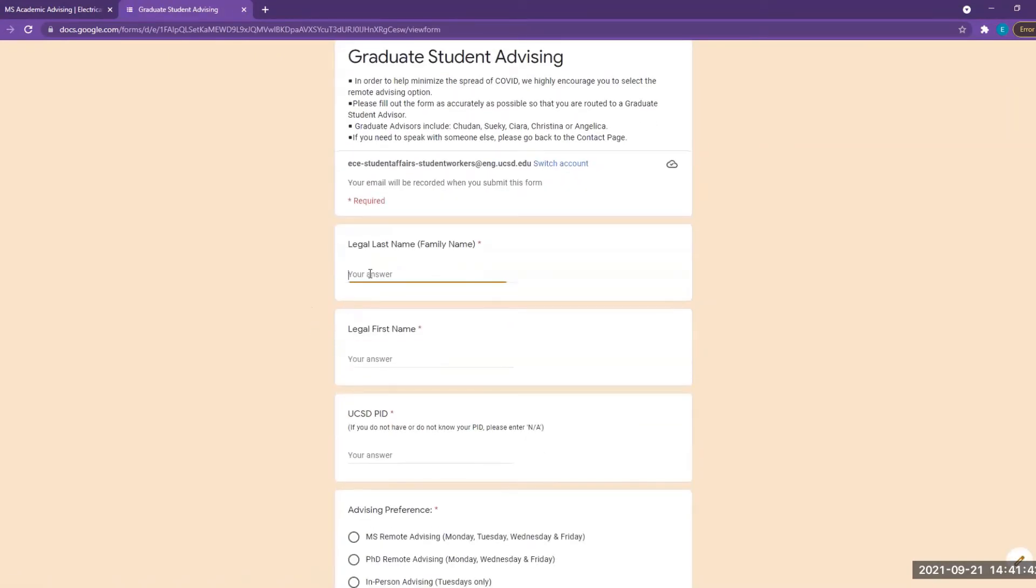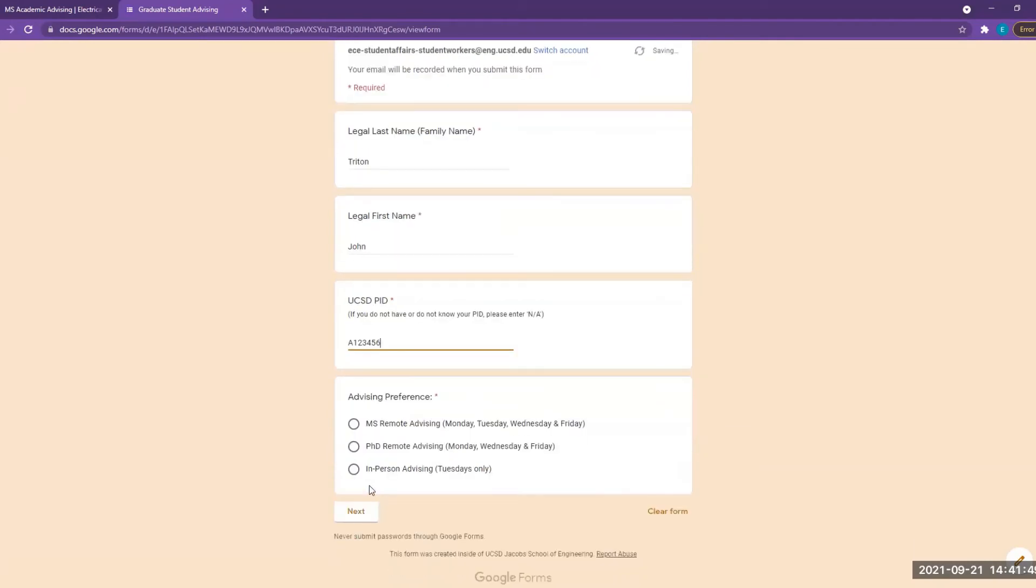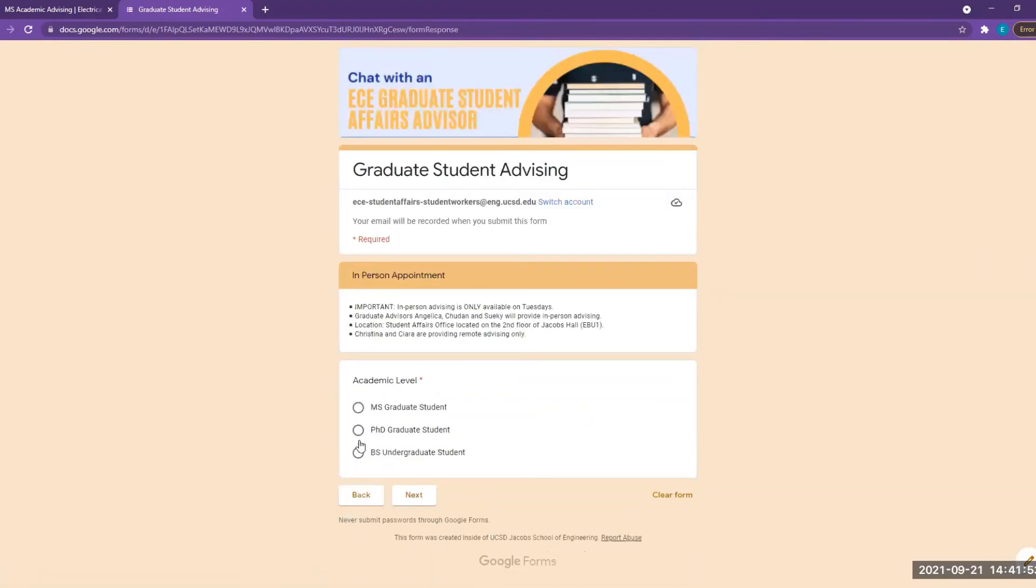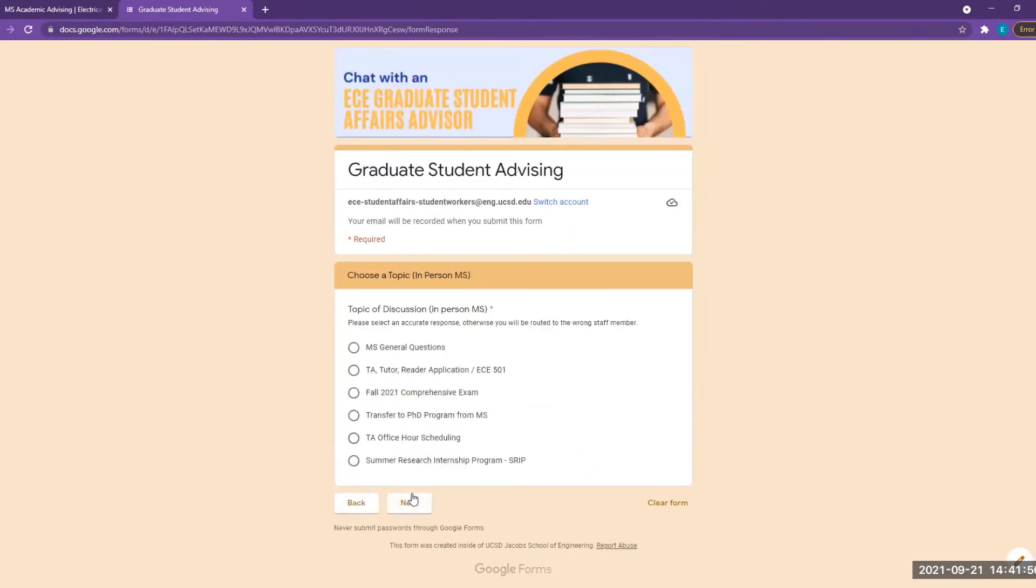If you would like to schedule an in-person appointment, please select In-Person Advising on the first page. Then choose your academic level and choose your topic.